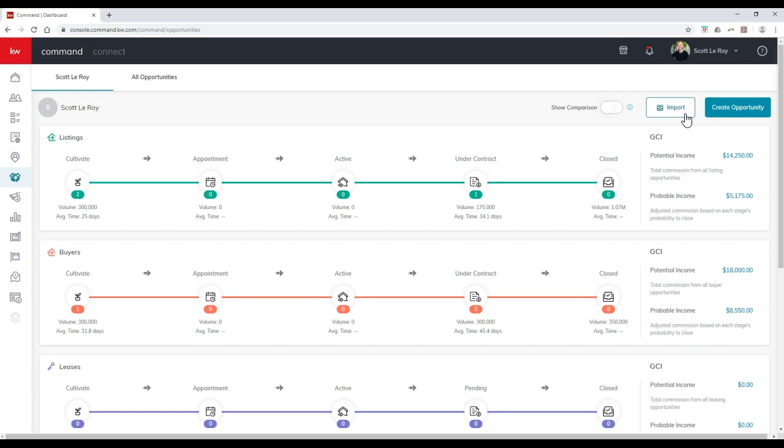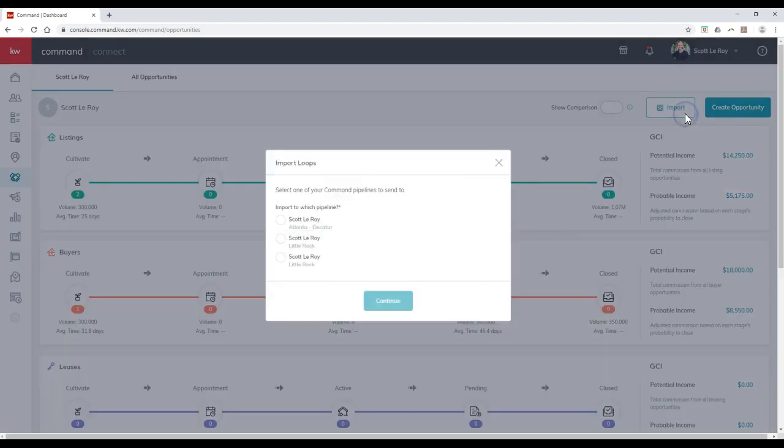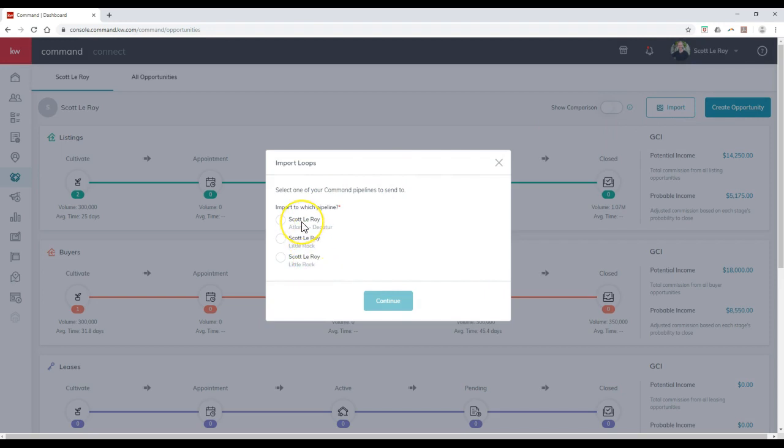If I click on the import button, I can actually select which pipeline I want to put this in. If you're under multiple offices like I am, you can select the one that you'd like to add it into.